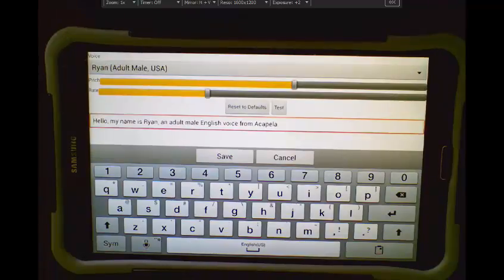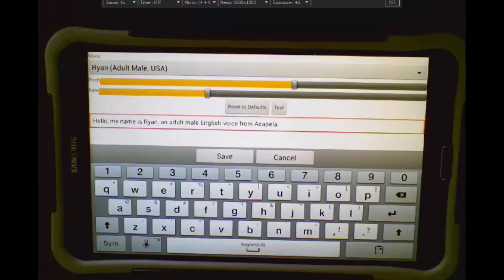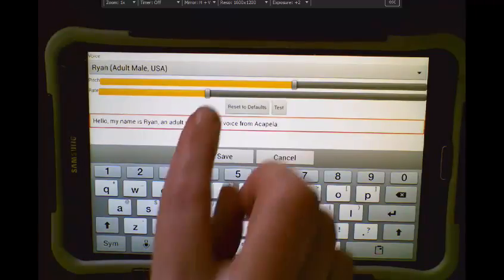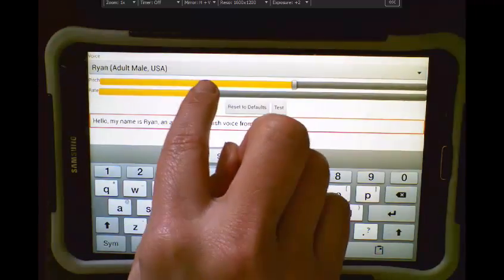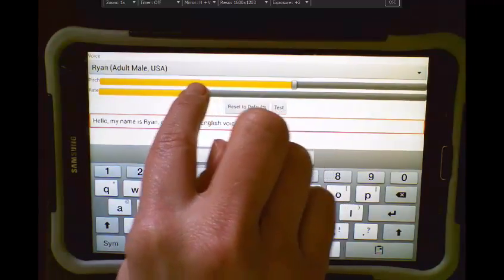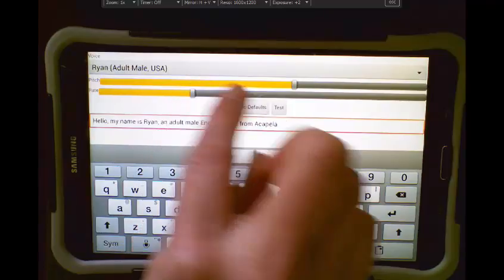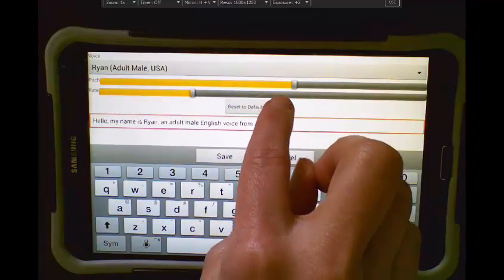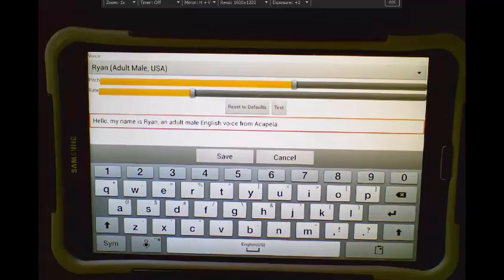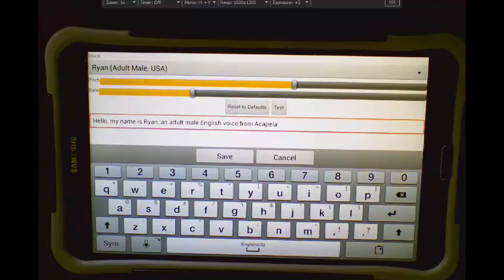Hello, my name is Ryan, an adult male English voice from Acapella. If I wanted to slow his rate of speech down, I can slide that bar back and test it. Hello, my name is Ryan, an adult male English voice from Acapella.